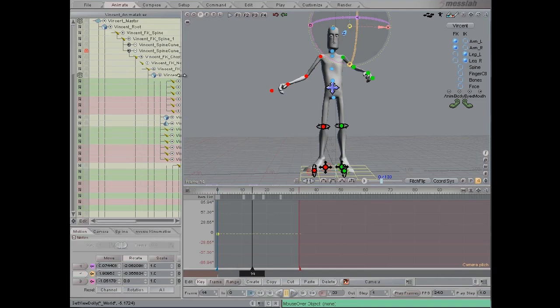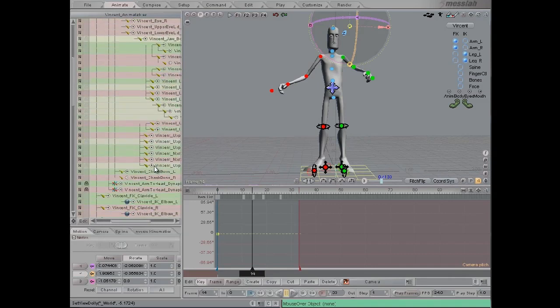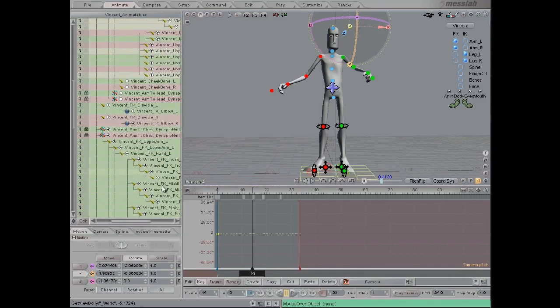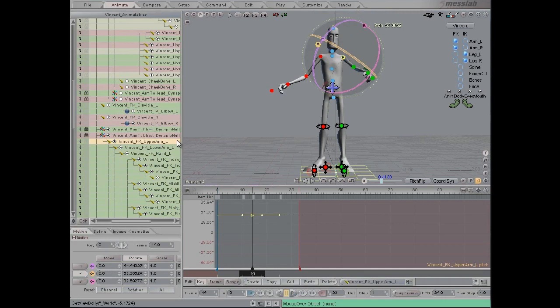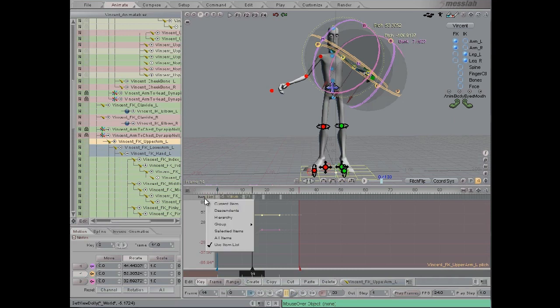Now we're going to use the breakdown slider to just work on the left arm. I'll click from the upper arm to the hand, and then here again I'll choose Selected Items.